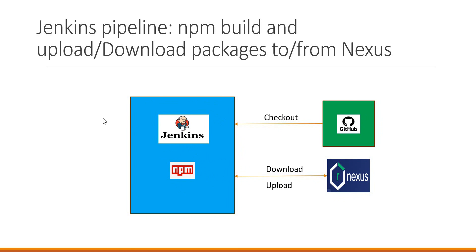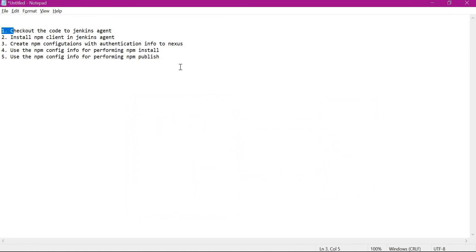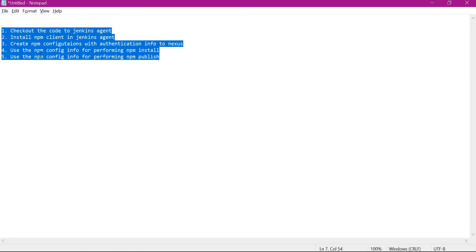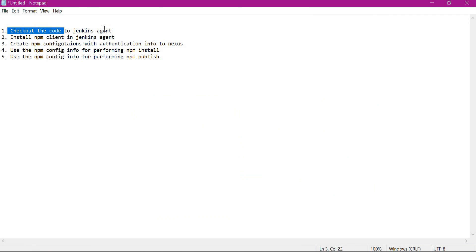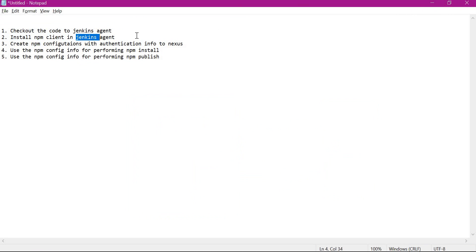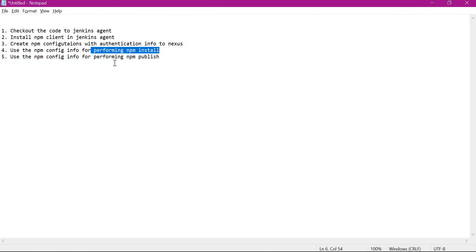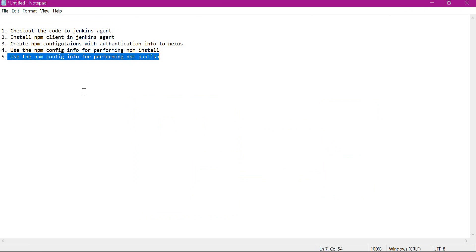This pipeline will be declarative. These are the steps we will be performing in this demo. First, we will check out the source code from GitHub to the Jenkins agent via the pipeline. Then we will install the npm client in the Jenkins agent. We need authentication information to connect to the Nexus repositories, which will be created as npm configuration files, and then we will use those for performing npm install and npm publish.